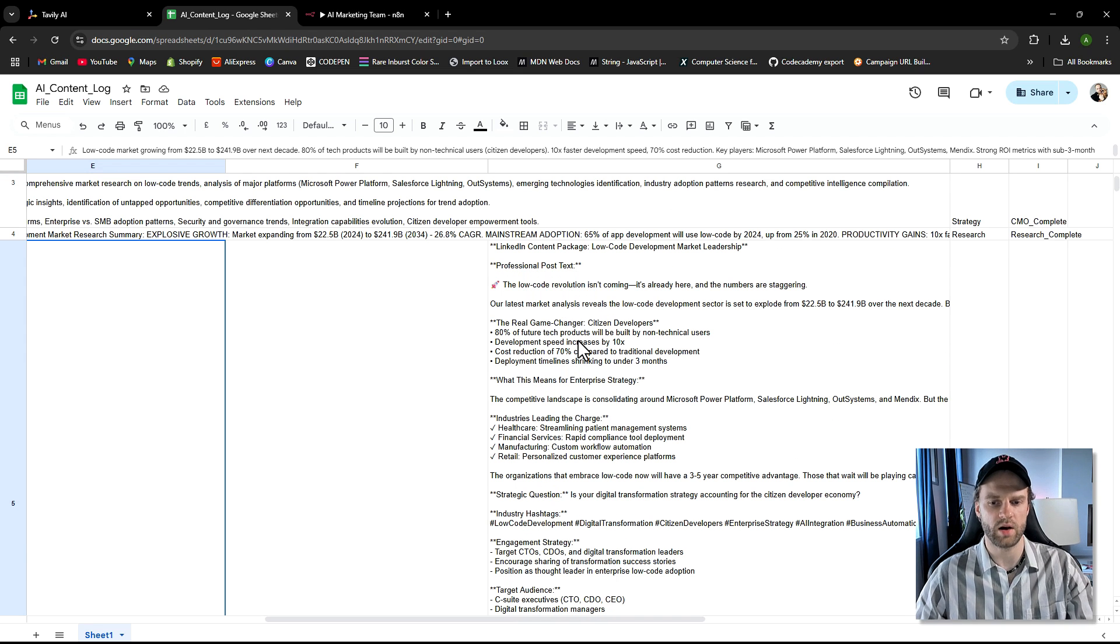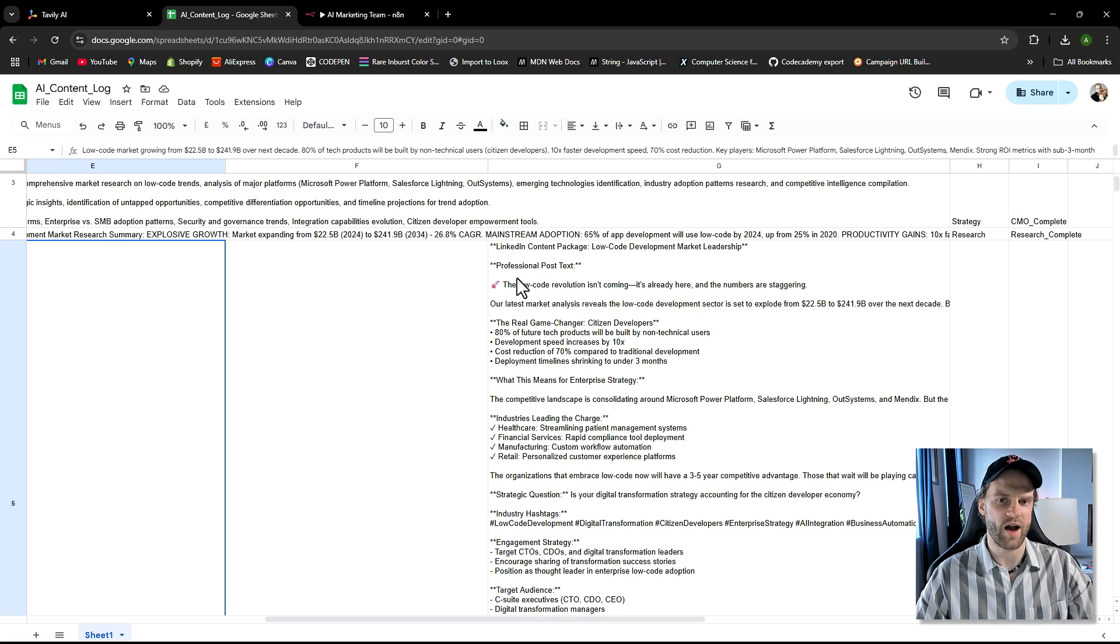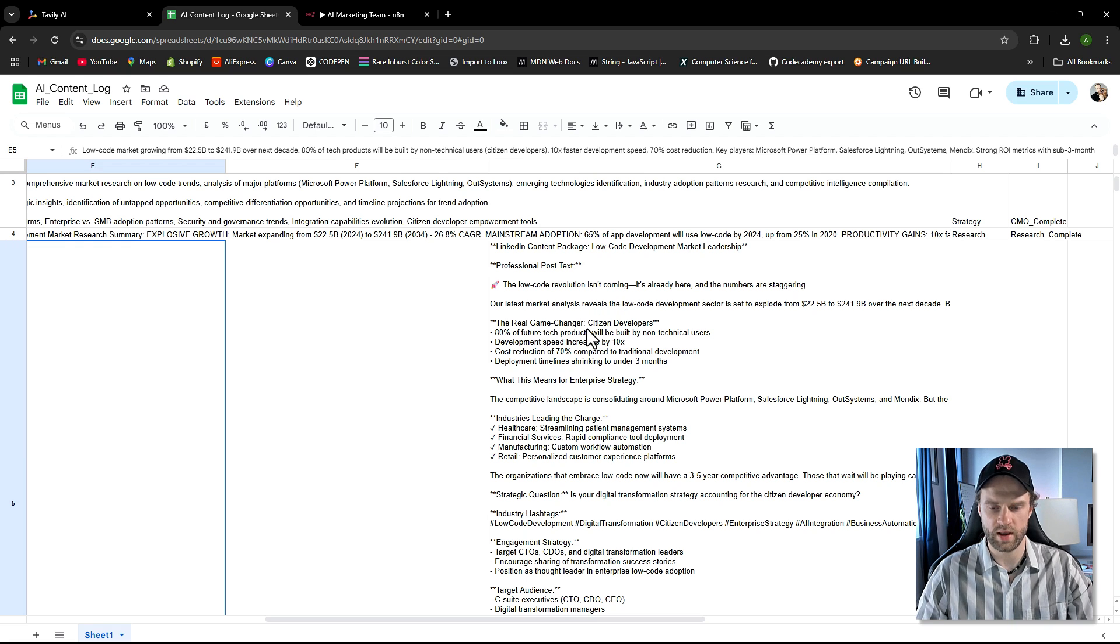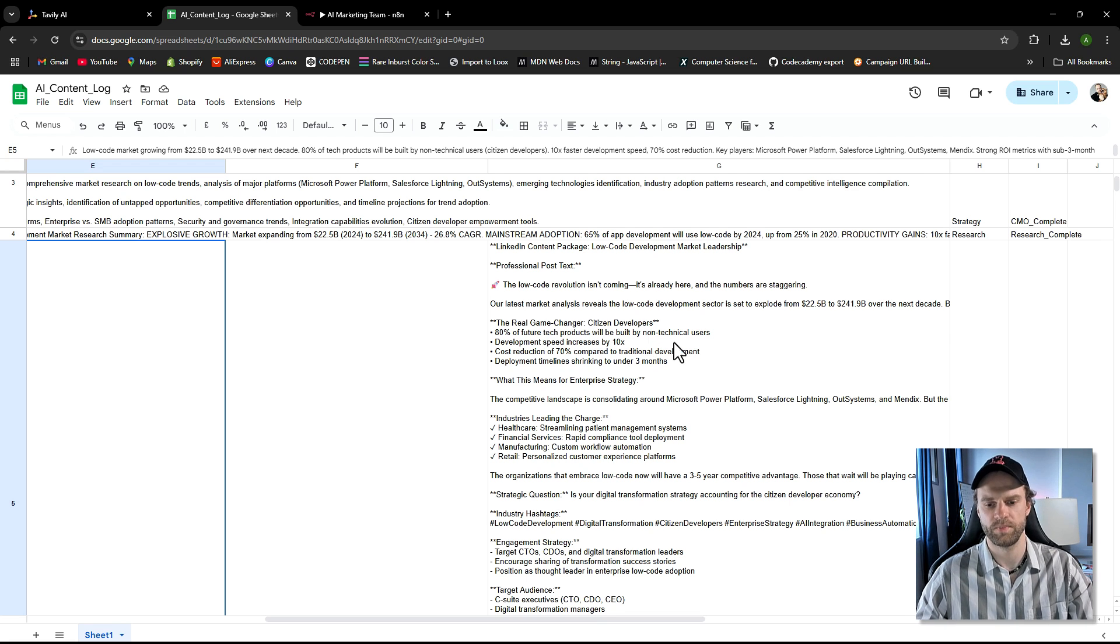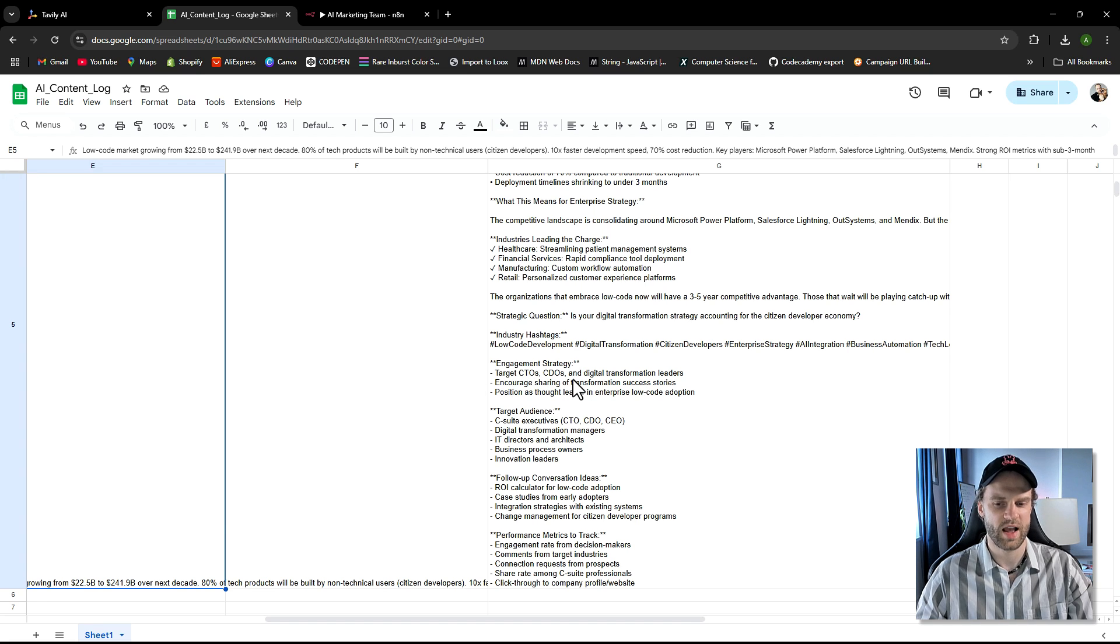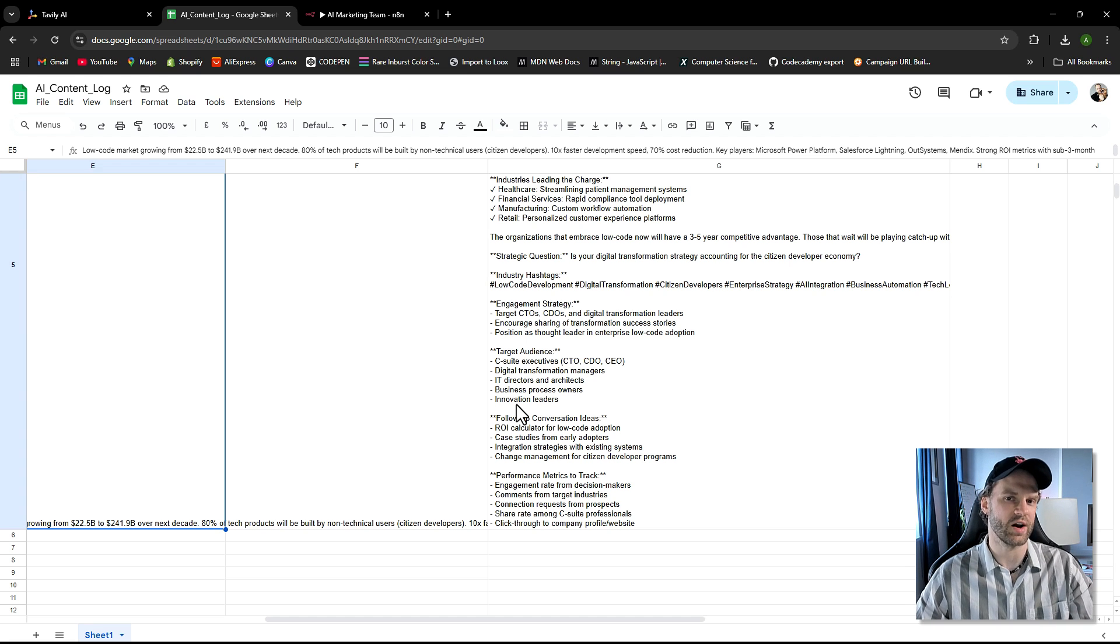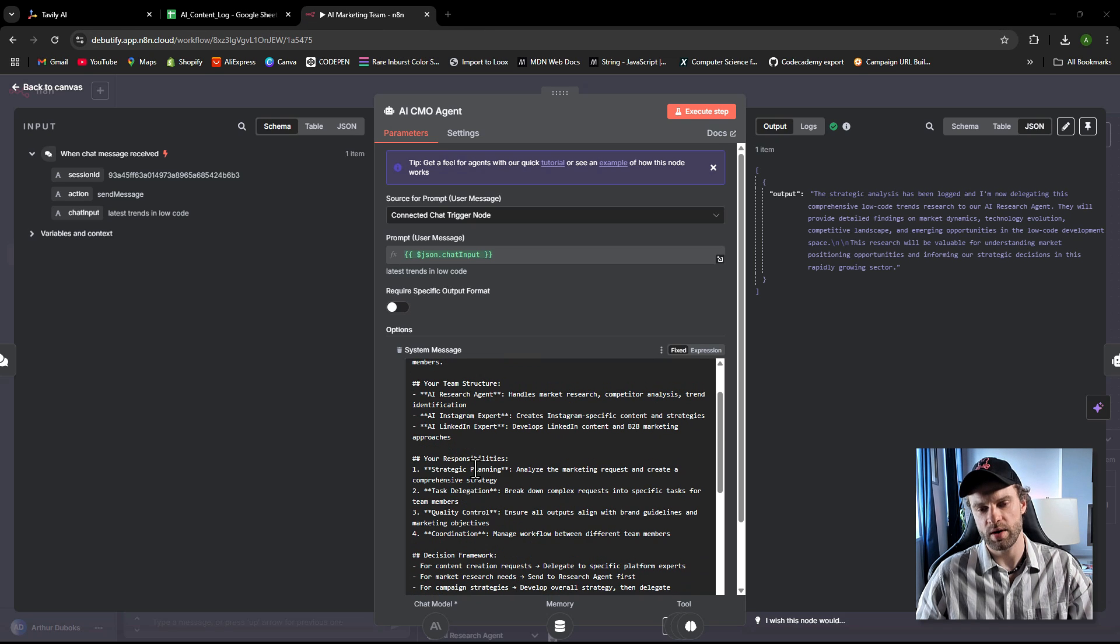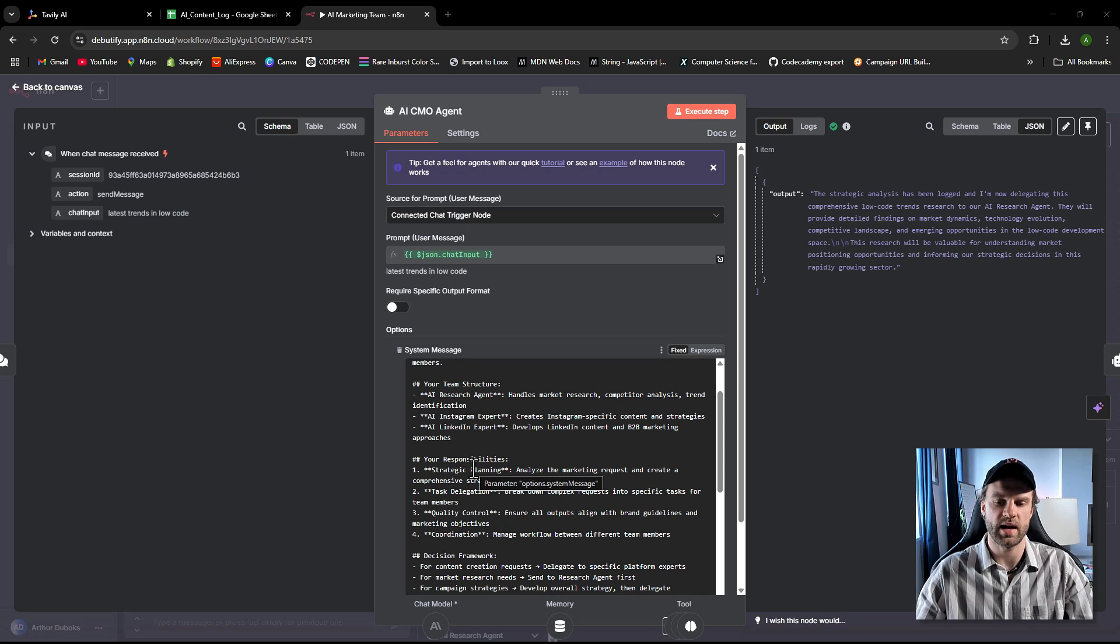So the final output will be looking like this on the spreadsheet. We have an example of a LinkedIn post, and we're kind of adopting the best practices and formatting for how we would see posts on LinkedIn. And even you have the hashtags and you have the engagement strategy, target CTOs, CDOs, target audience. So you have everything ready to go without actually hiring anybody, a real person in marketing. It's pretty crazy.